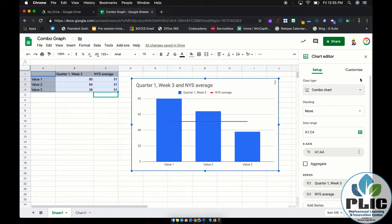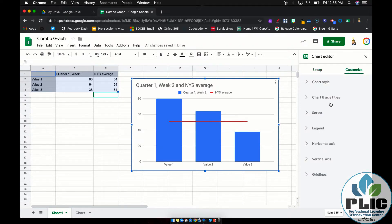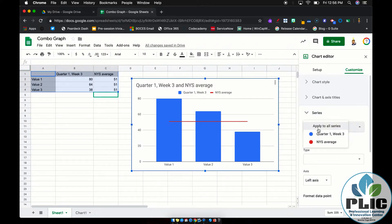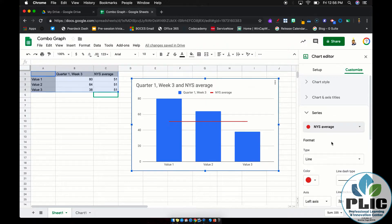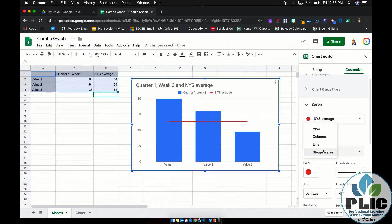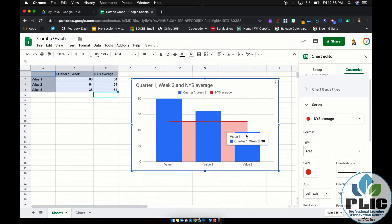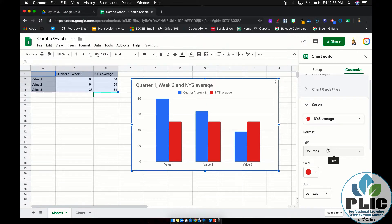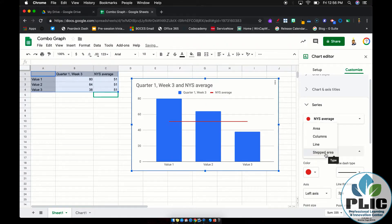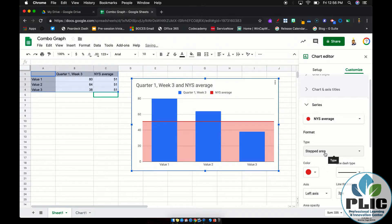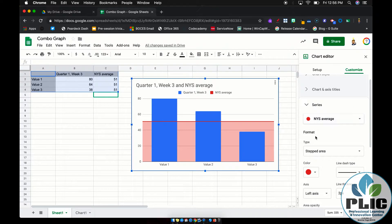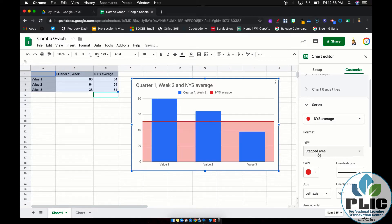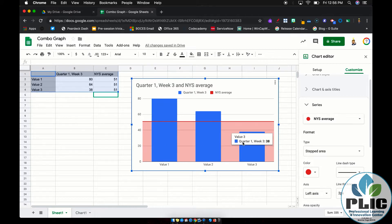Under customize on the right hand side, if you select series, the first thing you'll see is this is set to apply to all series. I want to select that average value. Right now it's set to be a line. I can also choose area where it's kind of shading underneath that. I can select columns, which is more or less where it started, or I can select a stepped area. Now here's the thing I like about stepped area, it extends across the entire graph. Whereas the line just extends from the center of your first point to the center of your last point.